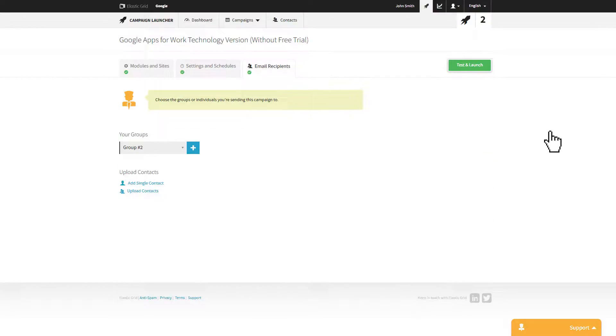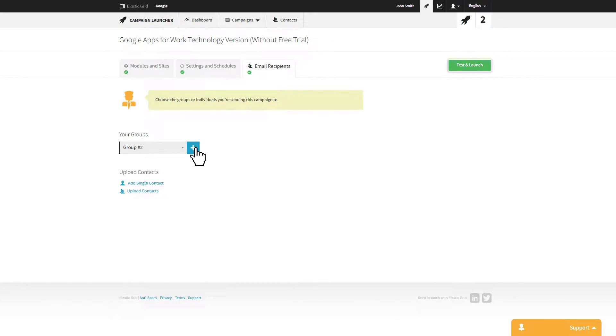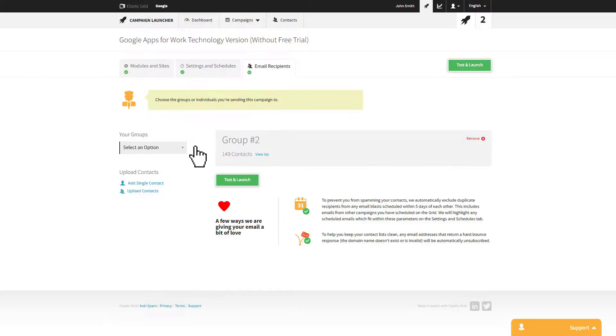Once you've scheduled your campaign, you can add the contact list that you want to send your emails to. For best practice, only add the list that is suitable for this campaign.